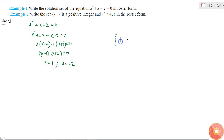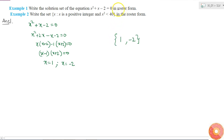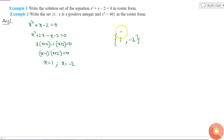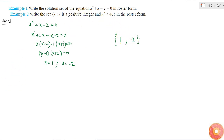The first element is 1 and the second element is -2. These are the only two elements present in the set, represented in roster form. This form of representation is called roster form because we mention each and every element separately. Now, looking at Example 2: